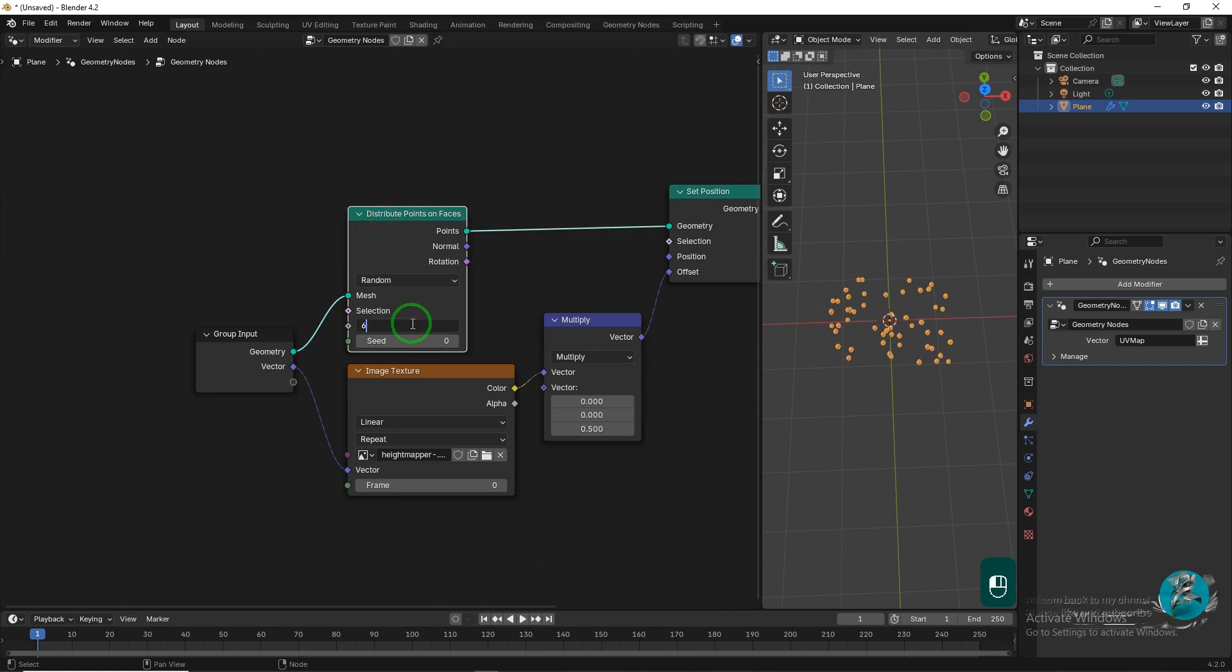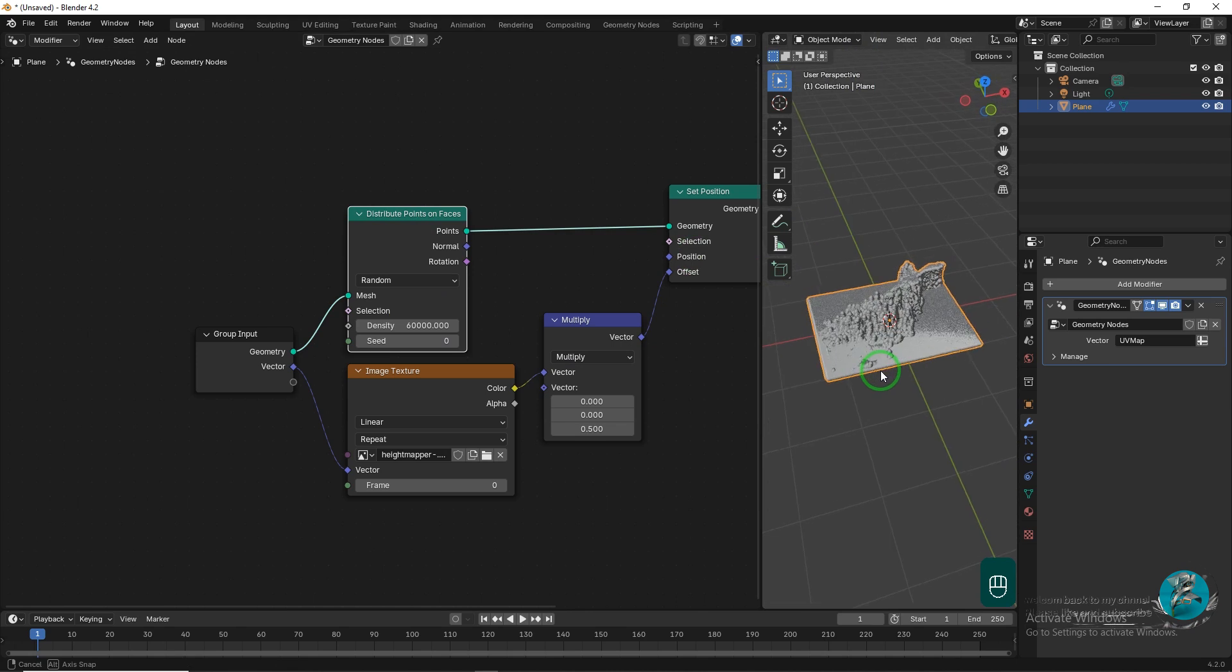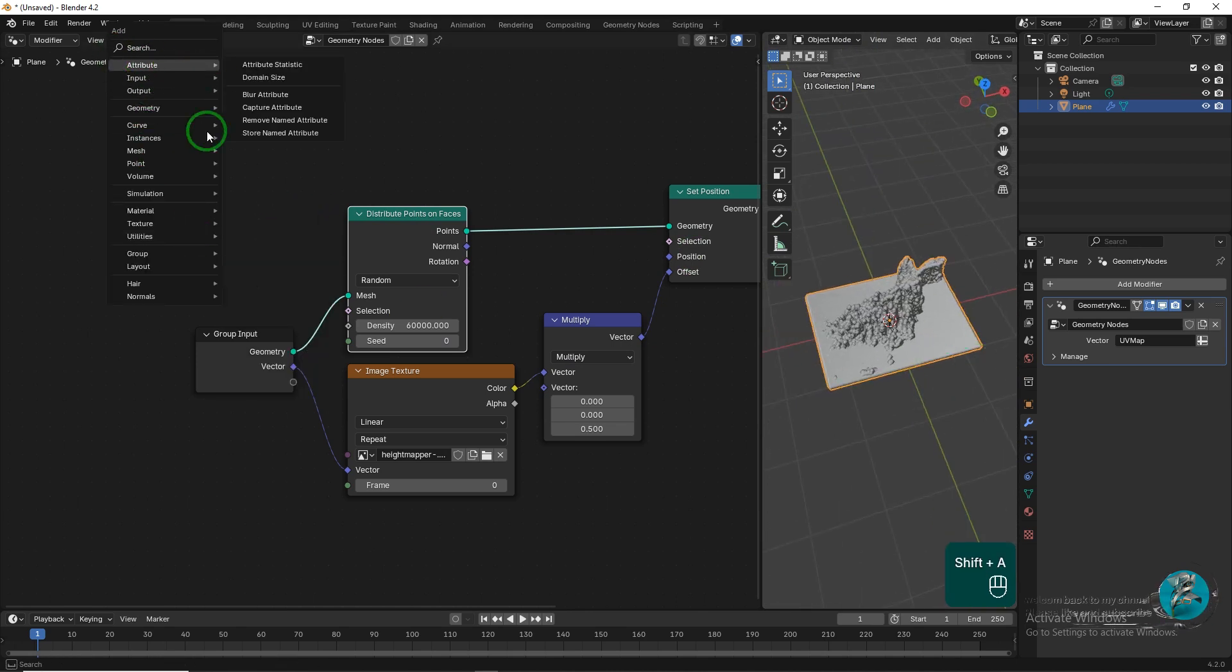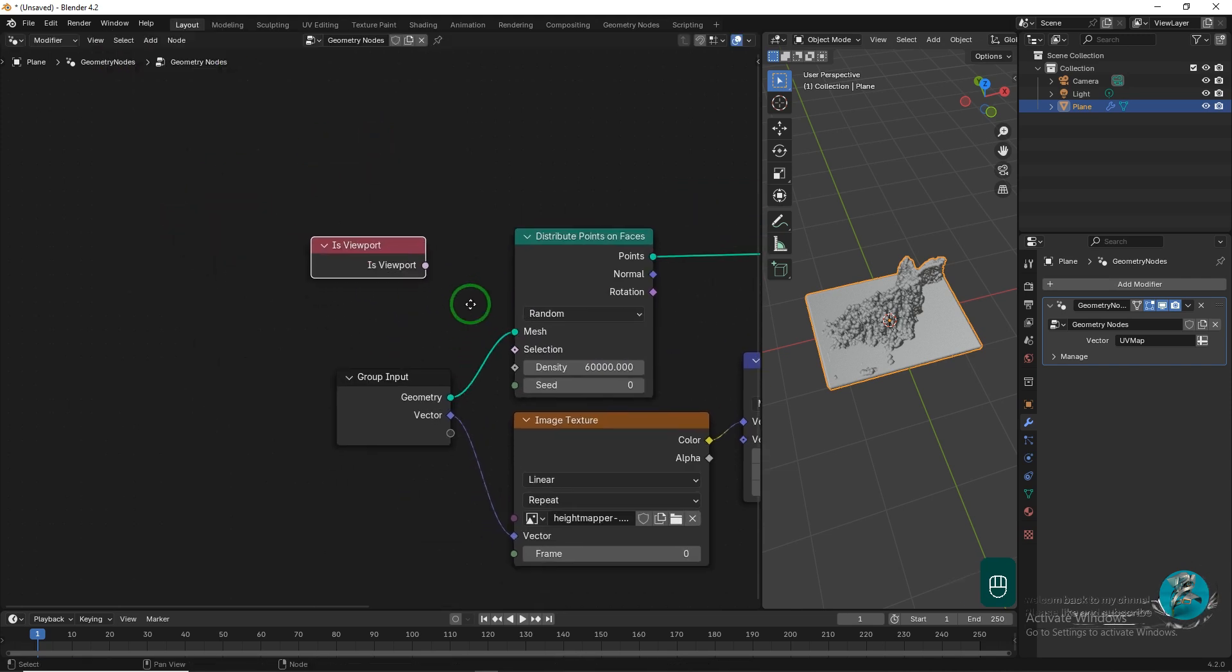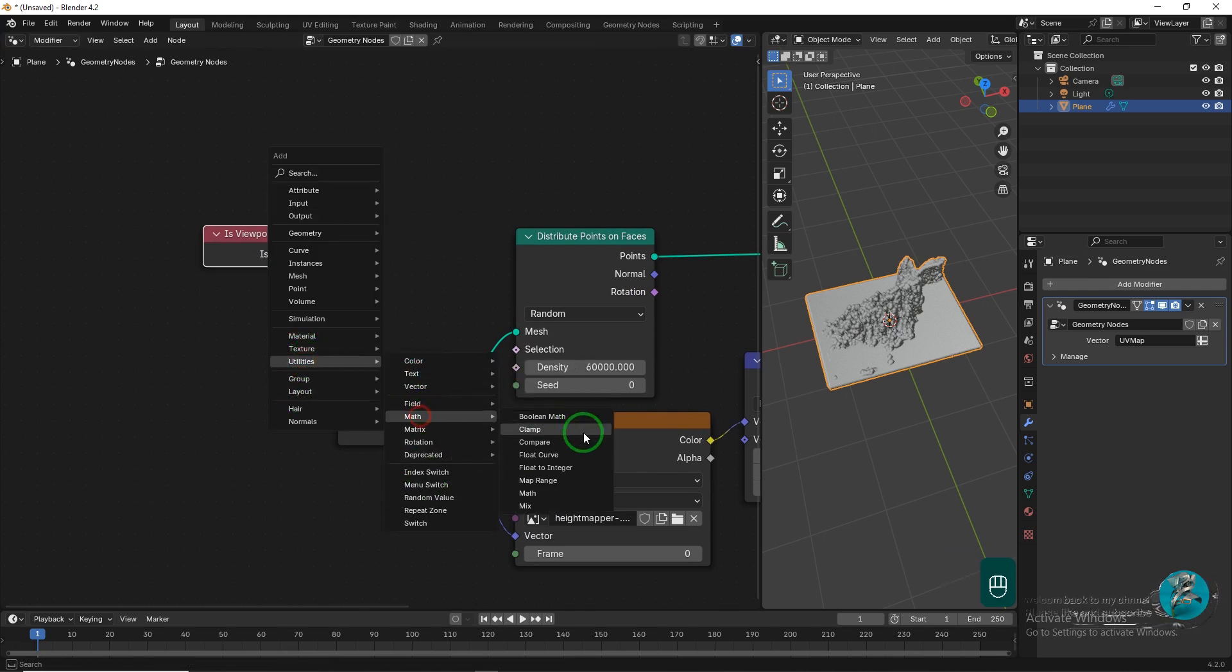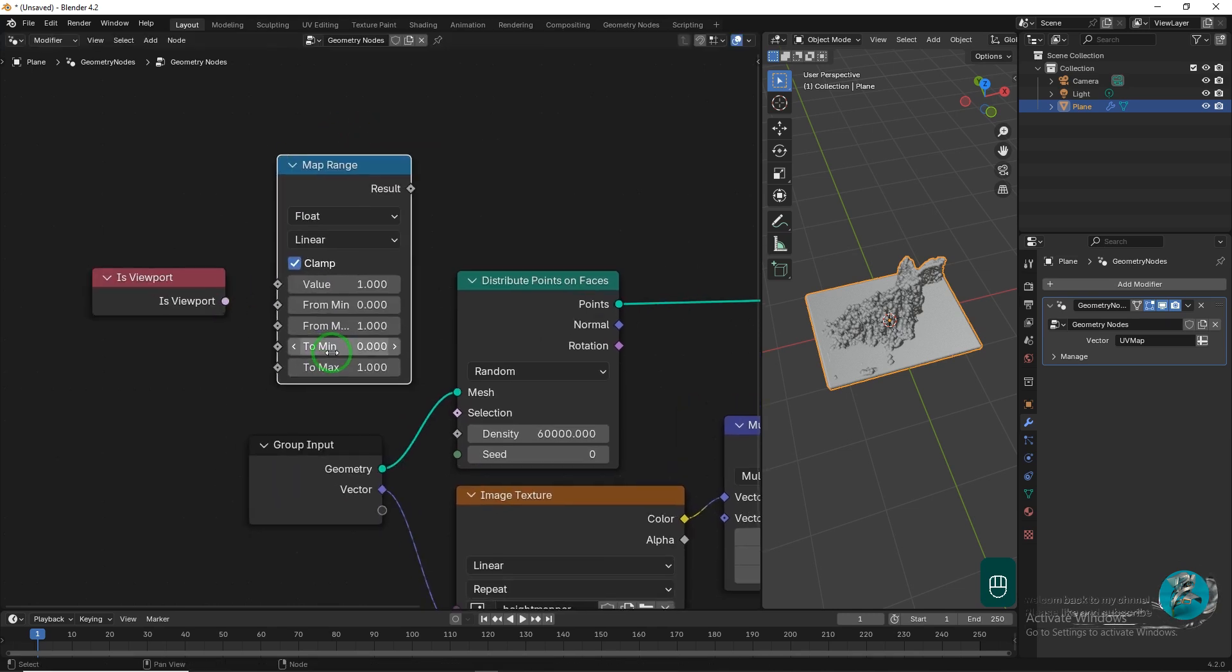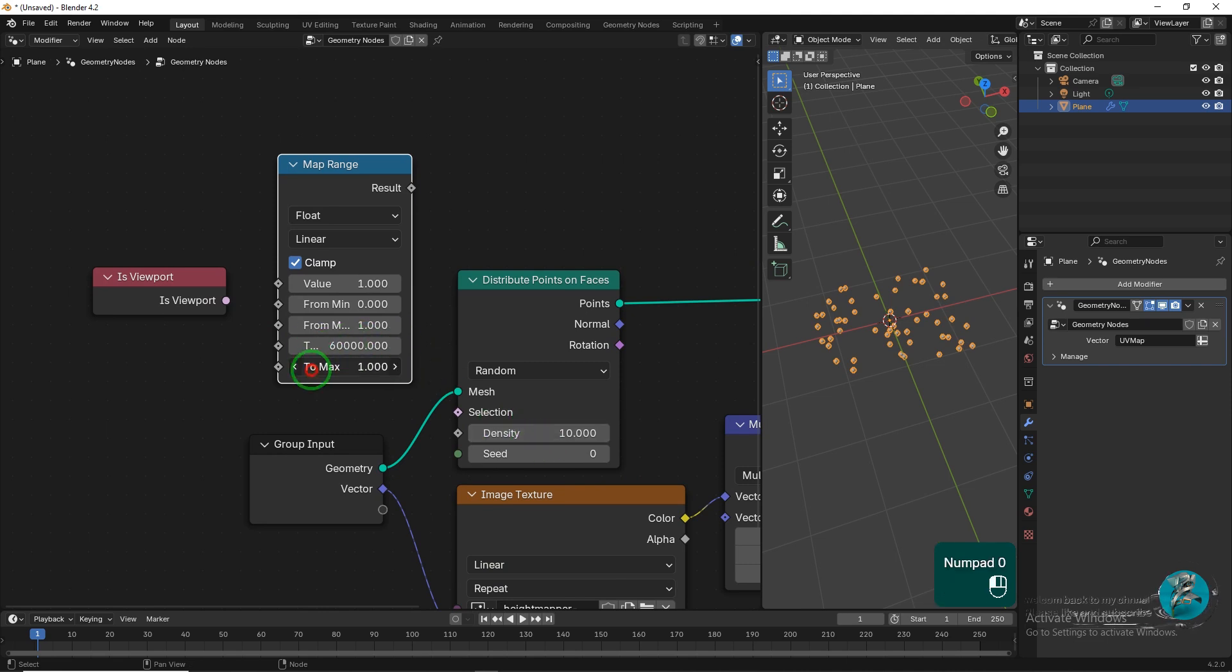Increase the density to 60,000 and check the plane. This can make the object heavy in the viewport. To prevent the object from being too heavy, add two nodes before the Distribute Points on Faces node. Add the As Viewport and Map Range nodes before the nodes previously mentioned. Now, reduce the density to 10 and set the minimum value in the Map Range node to 60,000 and the maximum value to 200 or higher lower as needed.